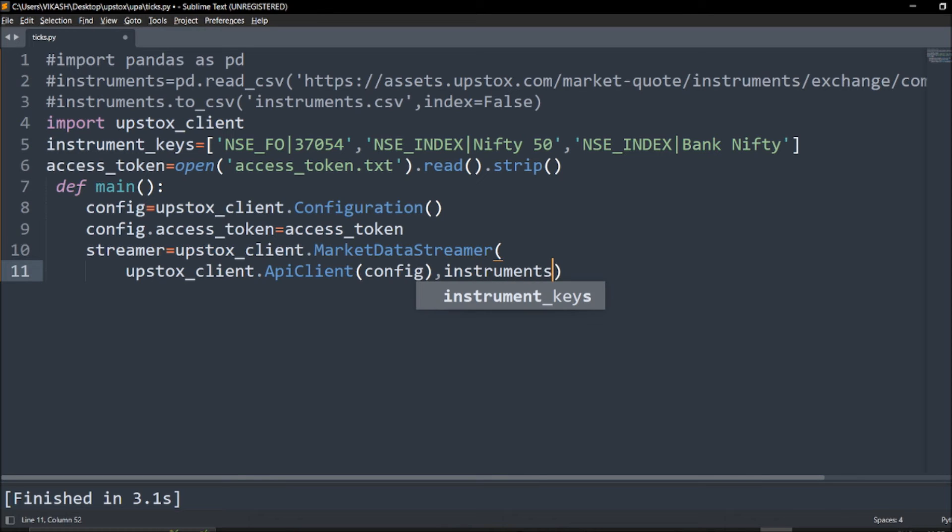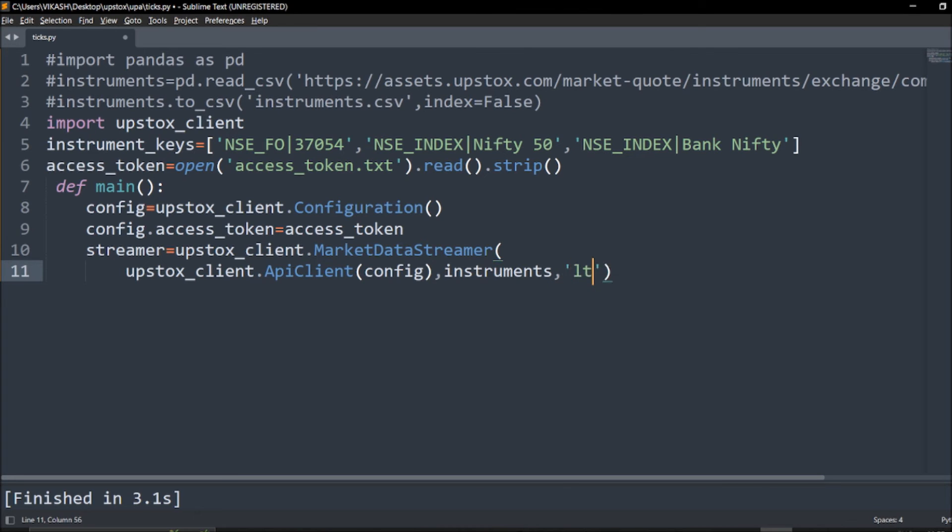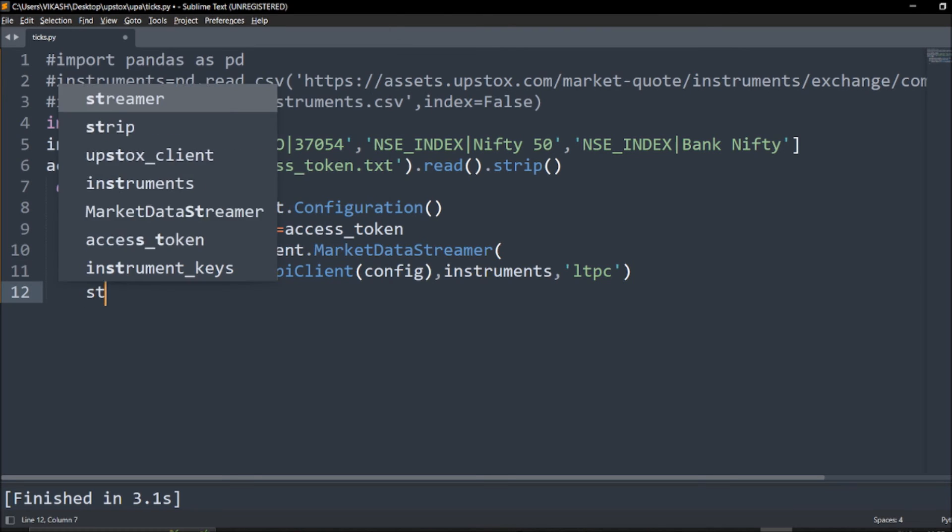Now two ways you can get: full mode and you can just call the symbol name, LTP, last traded time, and you can get the close price as well. For that you have to say LTPC. If you want to refer further just check out the GitHub page or you can refer Upstox API docs.